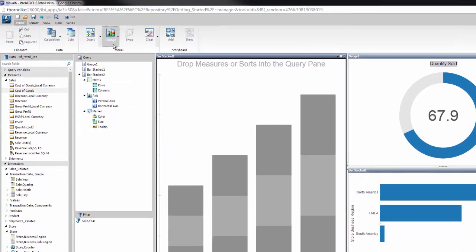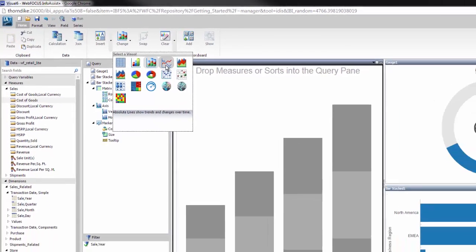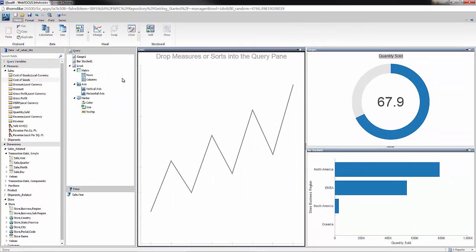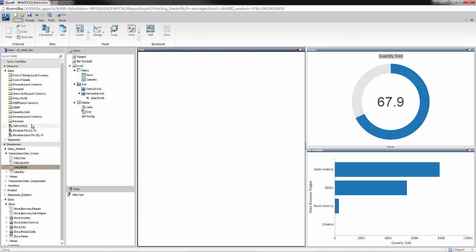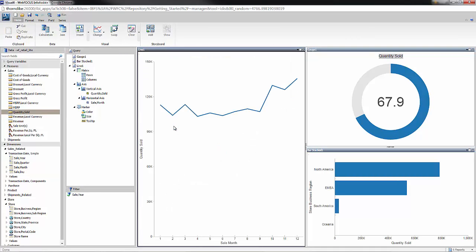I'll change this to be a line chart. To create this year-over-year comparison, all we do is drag month onto the canvas and quantity sold onto the canvas. Then I want to color by year, so we drag year into the color bucket.